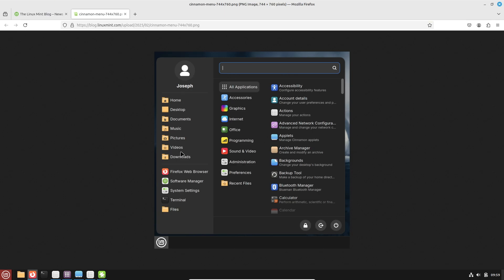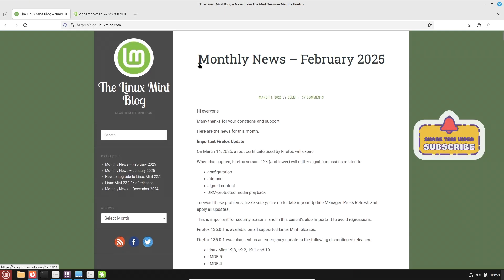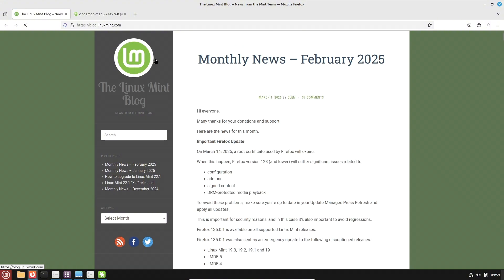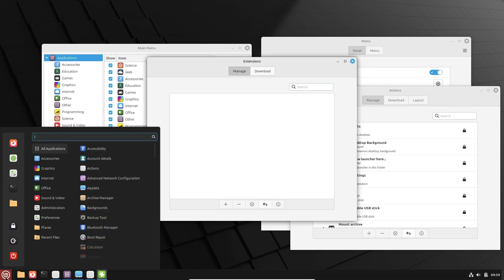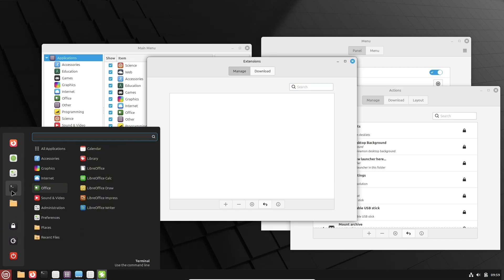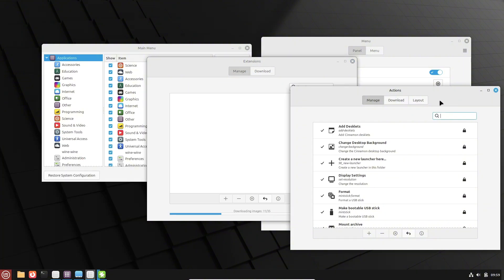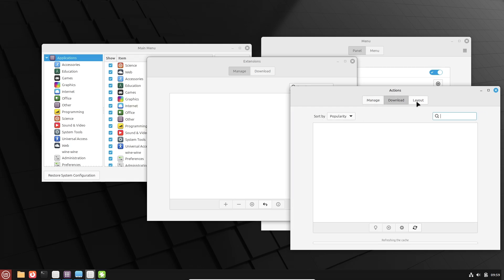So what's changing? Linux Mint is giving the cinnamon menu a facelift. While the familiar three pane layout stays, the redesign promises several improvements, which are more information at a glance. The new menu will display extra details so you can quickly access your most used applications and files.